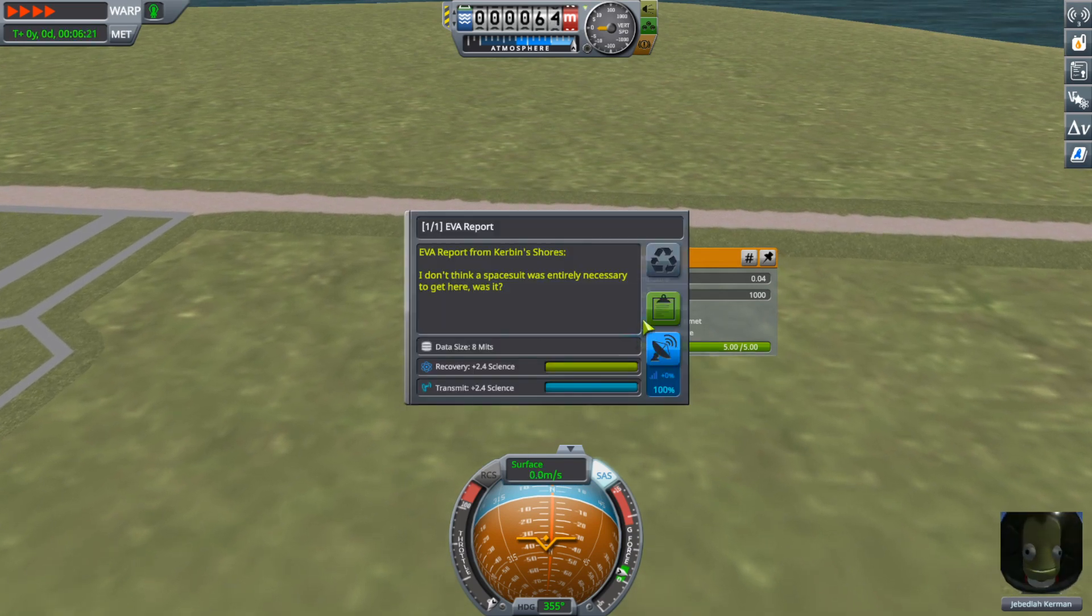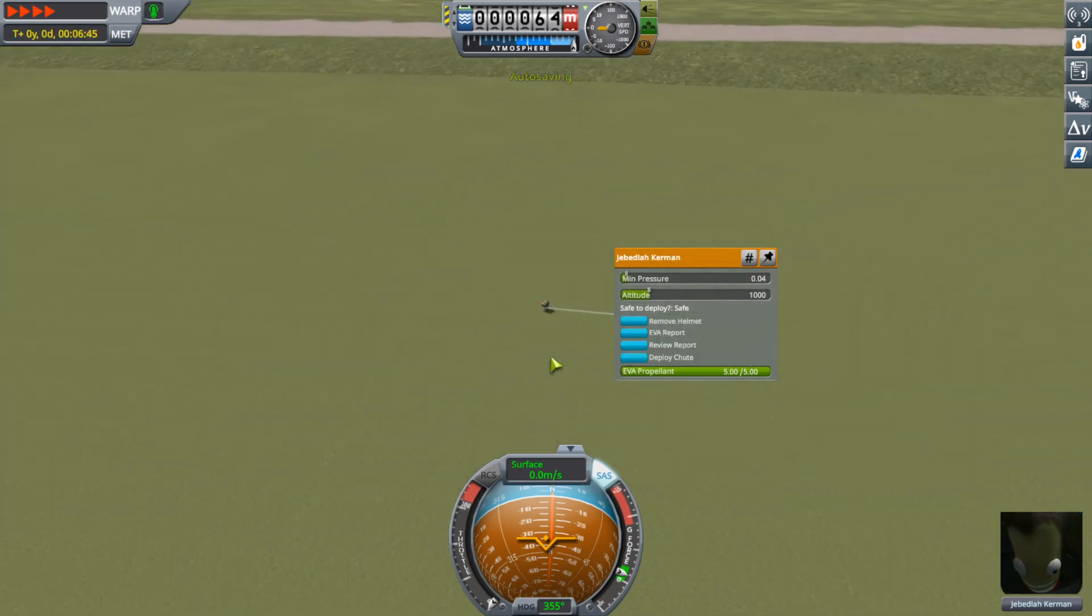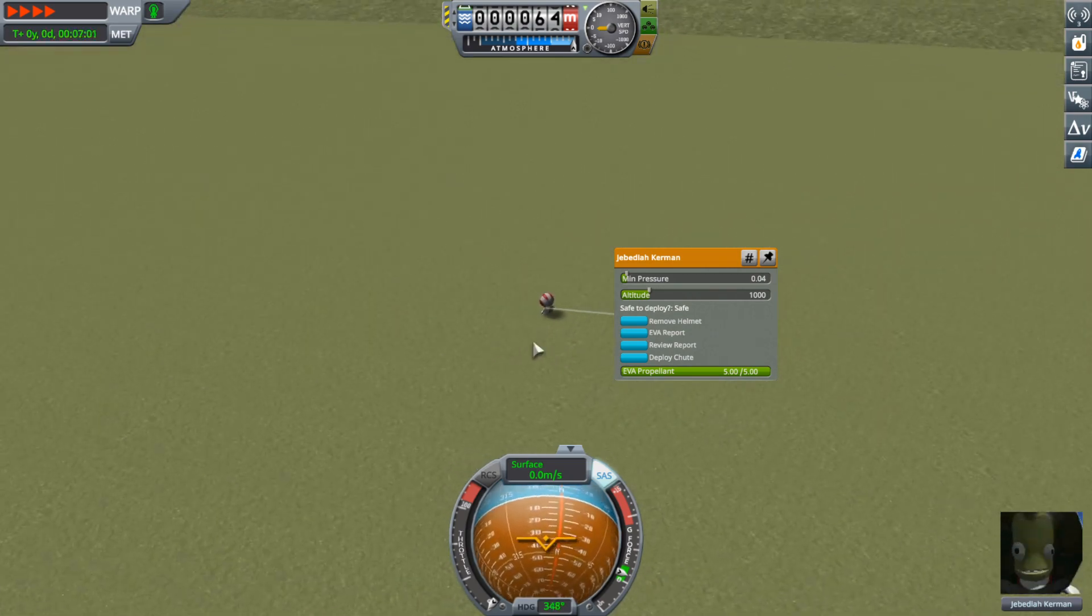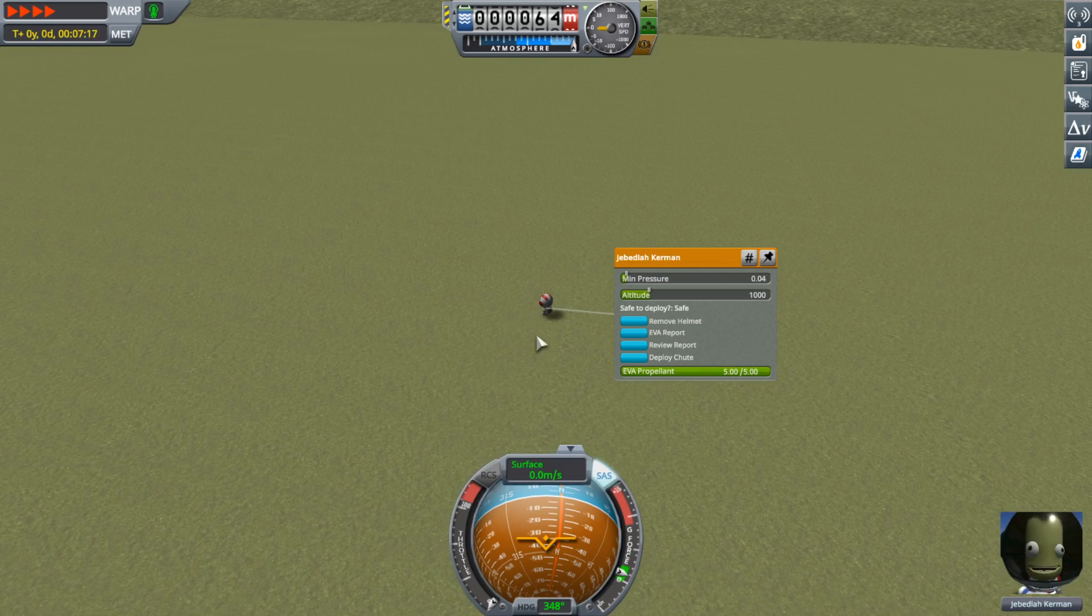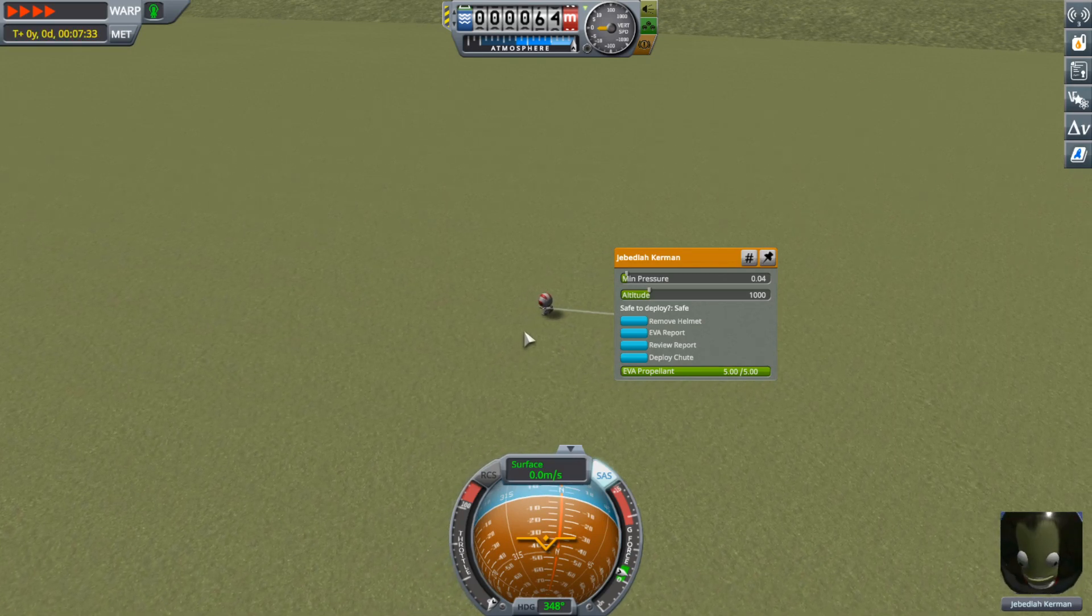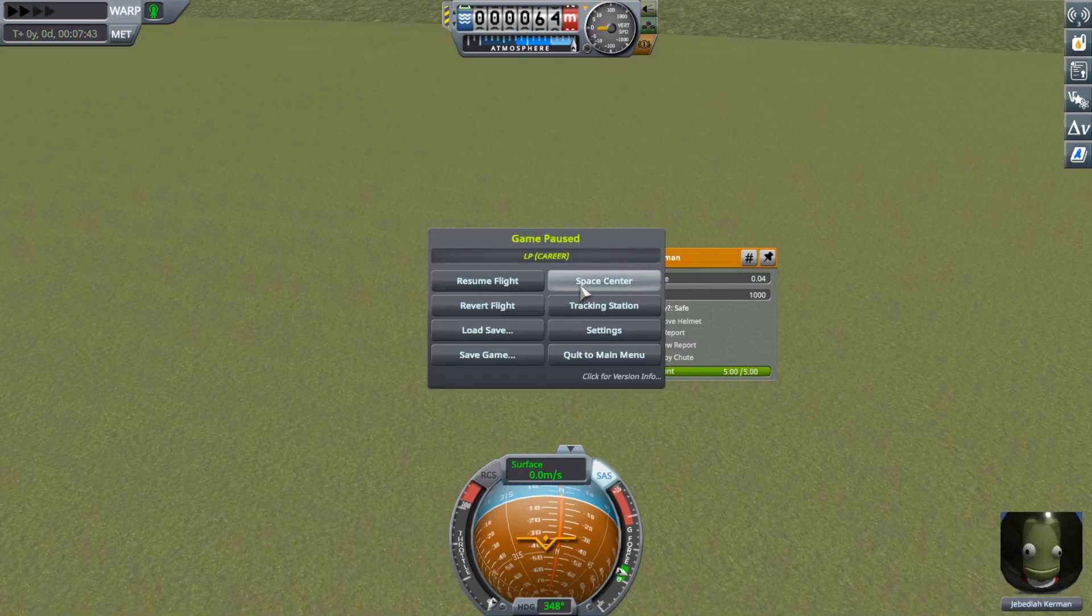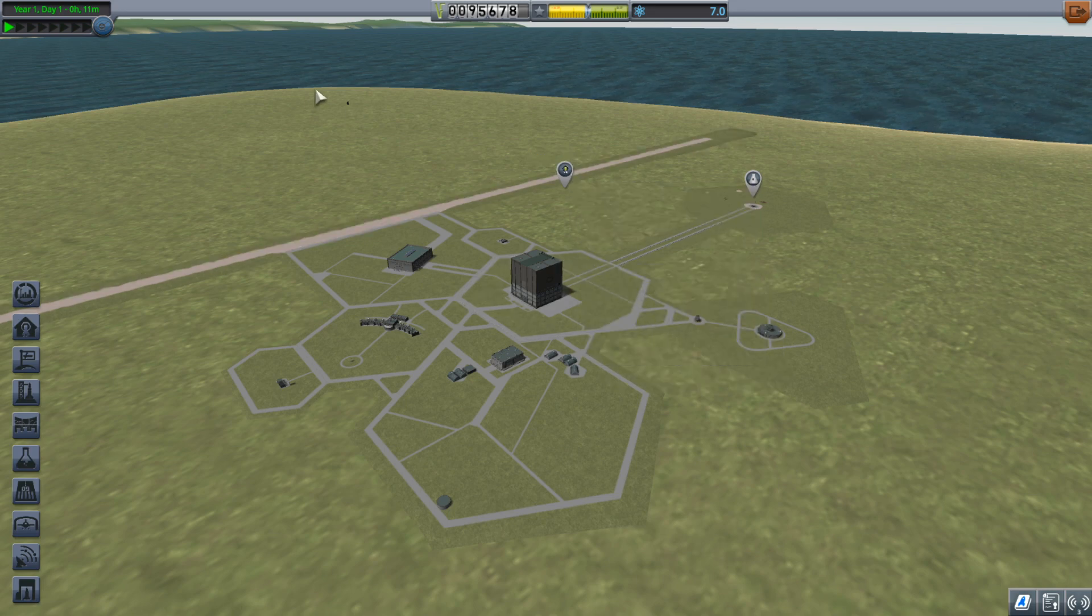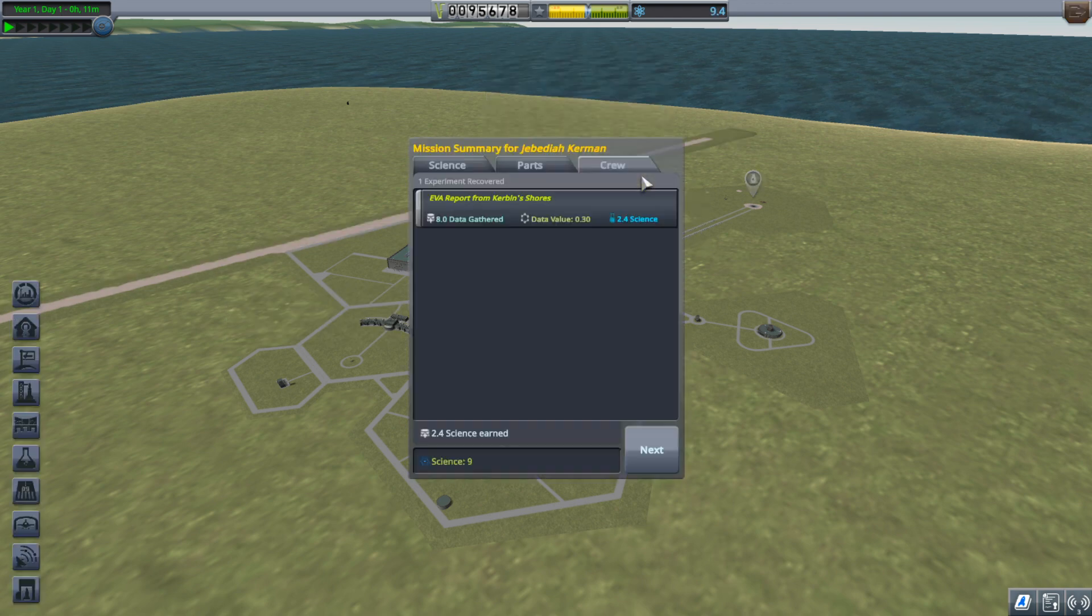Either way, I need to get an EVA report from a different biome, so I will just start heading towards the runway here. Oh, there's Shores. Alright, so I'm going to take that and I can't put a flag out. Should I use Jebediah as a flag? I don't think I have enough funds to upgrade. I'm going to just go back to the Space Center and we're going to see if we can get the flag capability.